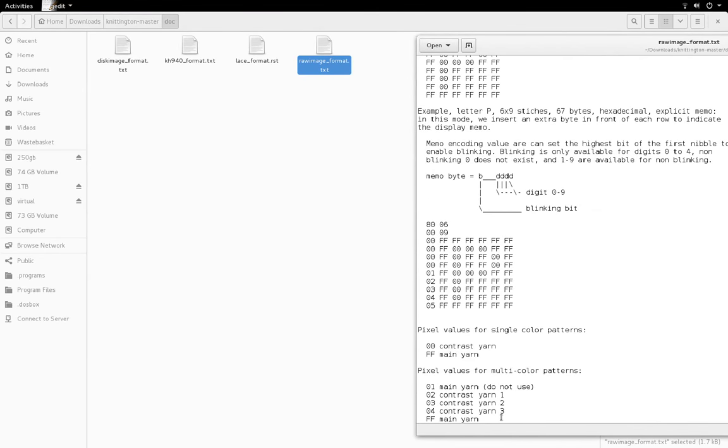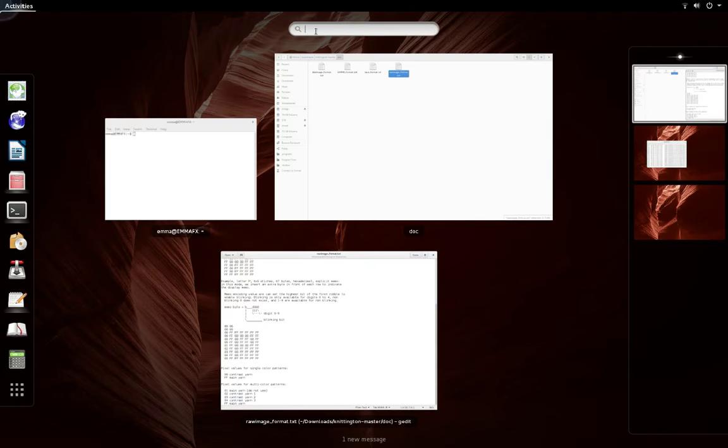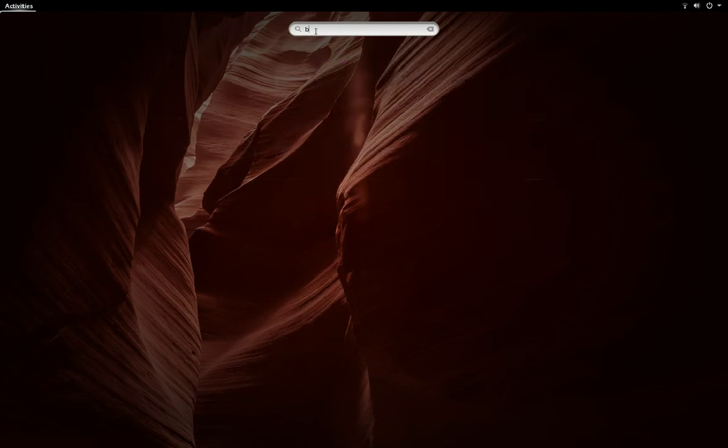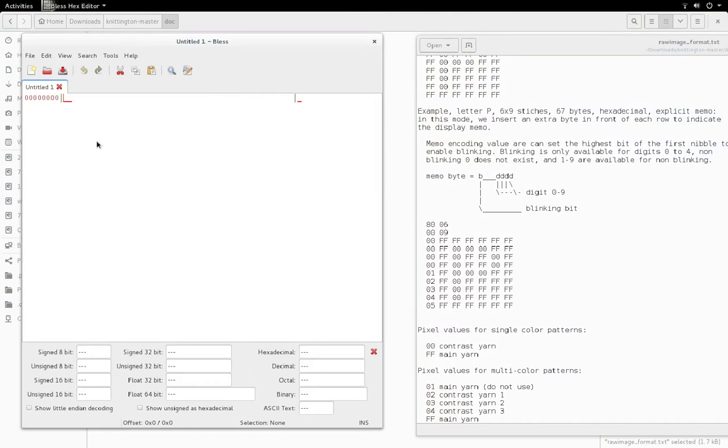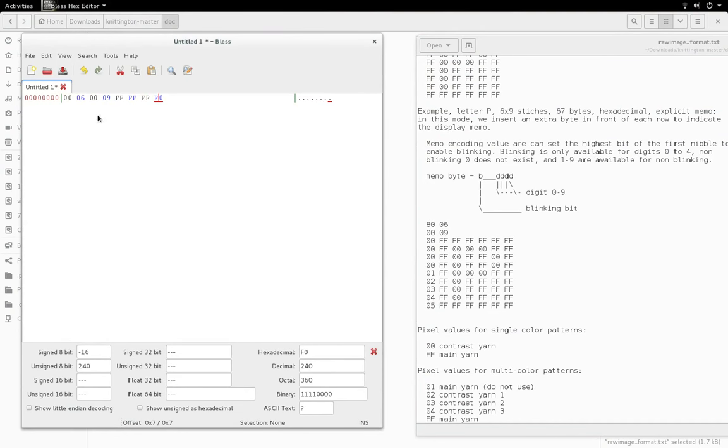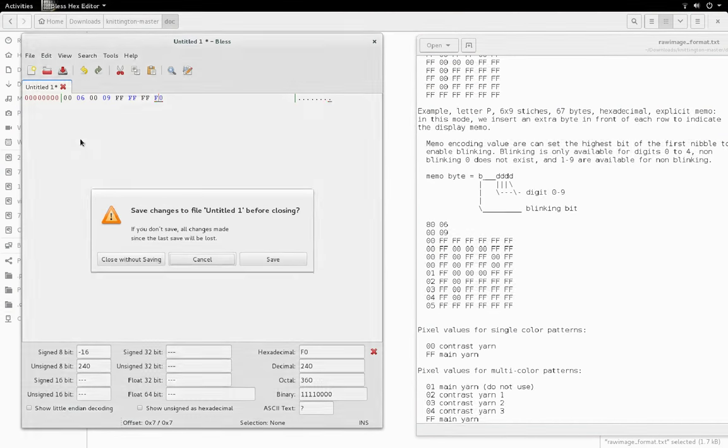Down at the bottom there, you can just open a hex editor. I'm using Bless. And just type in these values. You don't have to worry about line breaks. And you save this file. You should be able to import it into Knittington.